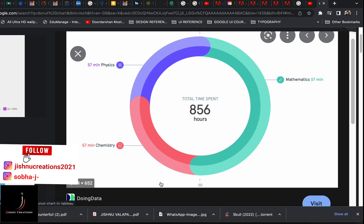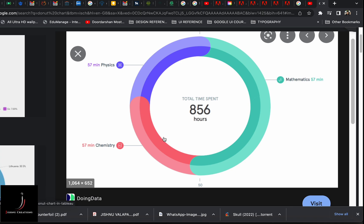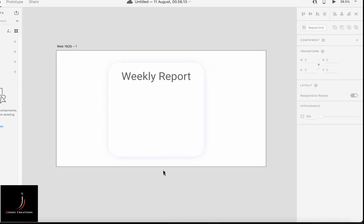Hi friends, today we are going to see how to create a donut chart. It is called a donut chart — we can also call it a circular chart or pie chart. A few weeks back I got a question about how to create a pie chart in XD for an infographics page. Donut chart is actually a new name to me — I came to know it only from that question.